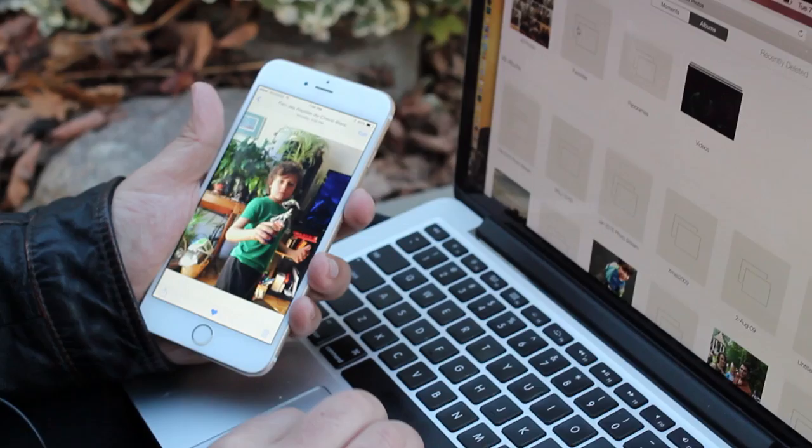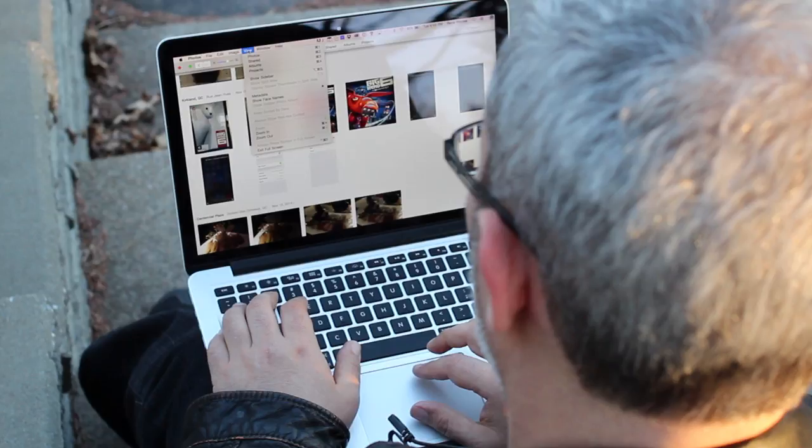iCloud Photo Library is how Apple wants to make all your pictures and videos available on all your devices: iPhone, iPad, and Mac. It takes the Photos app on iOS and the brand new Photos app on OS X, and anything that you shoot on your iPhone or iPad, anything that you import onto your Mac, will just get taken up into iCloud.